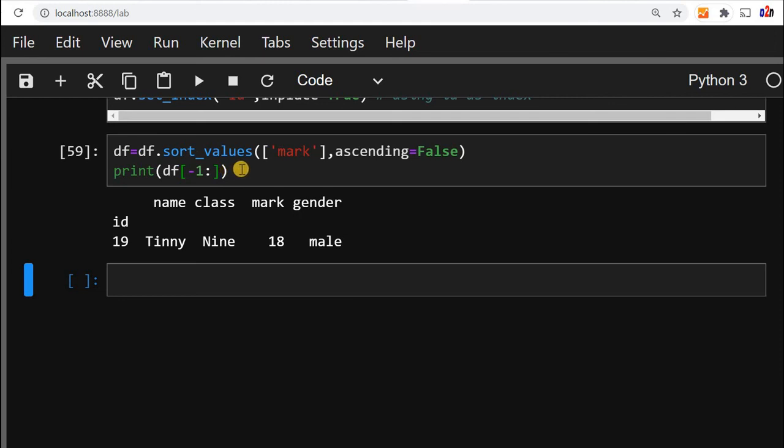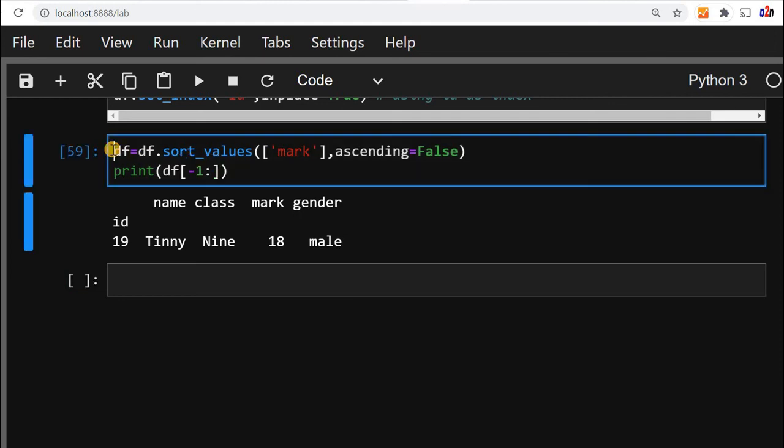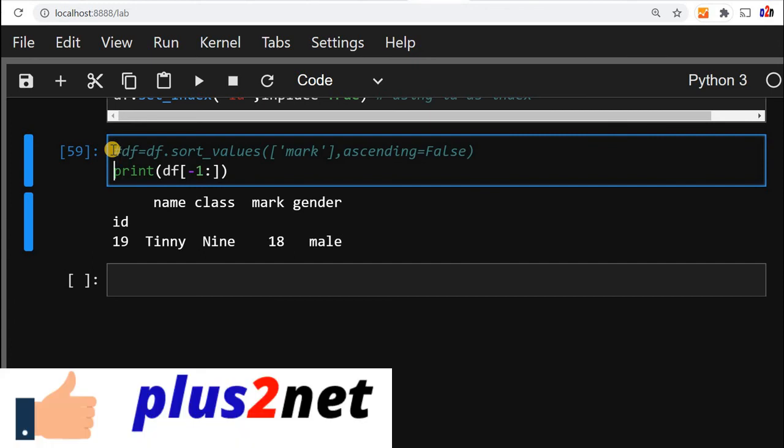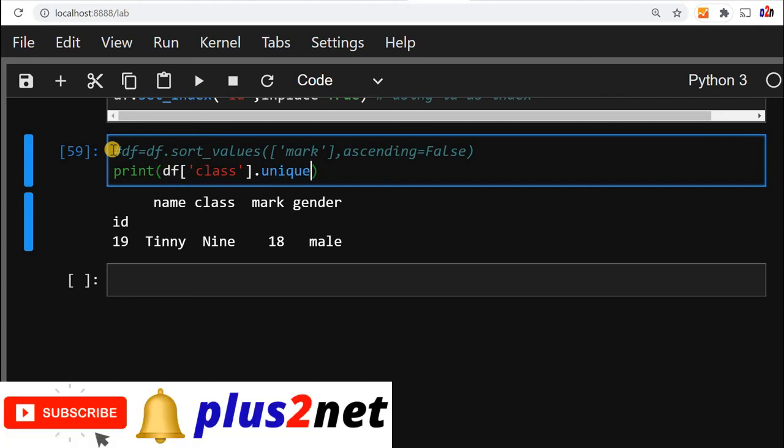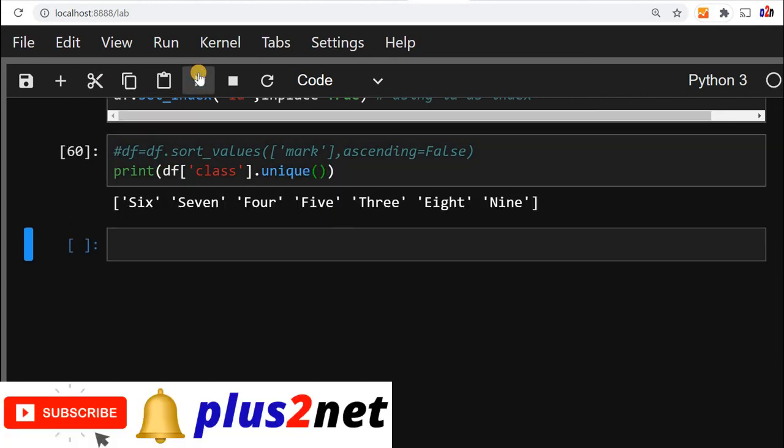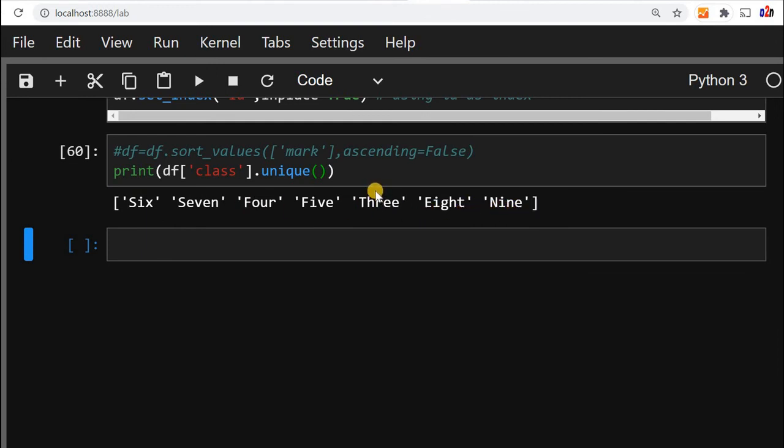Now let's say we don't want that, but what you want is we want whatever unique classes are there, use unique there, list out all the classes. So we'll say print df, now we'll say class, class column now unique. Now this will print us 6, 7, 4, these are all the classes available and it takes the unique values from our class column.